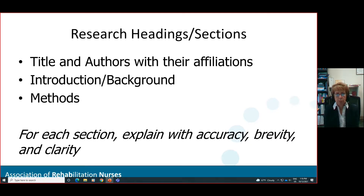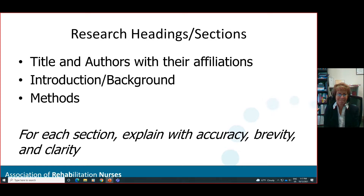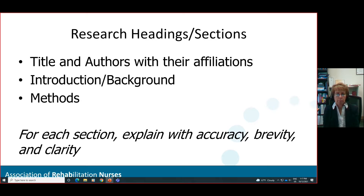Let's specifically talk about the research headings and sections. The title and authors with their affiliations — you'll be asked to submit these, but they won't go into the narrative paragraph; they'll appear ahead of the actual paragraph. Think about the importance of the title — it should catch the reader's interest, is usually limited to about 10 words, and the lead or primary author's name will go first with other authors following. Affiliations will generally be separated out, perhaps at the bottom of the page or poster. Although title and authors are not part of the formal abstract, they have to be included.